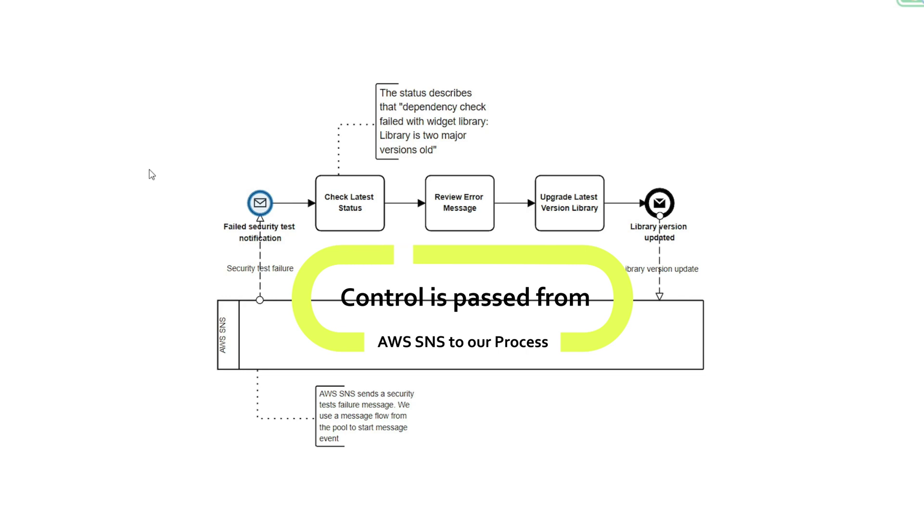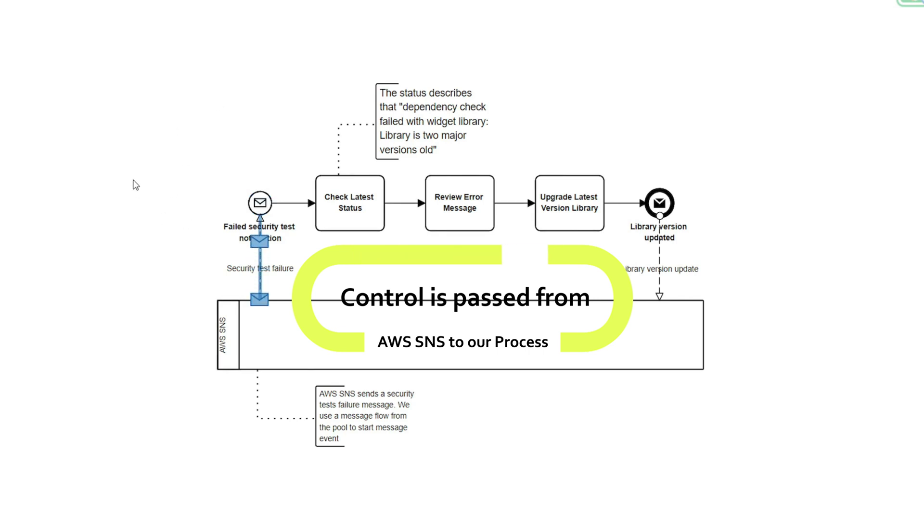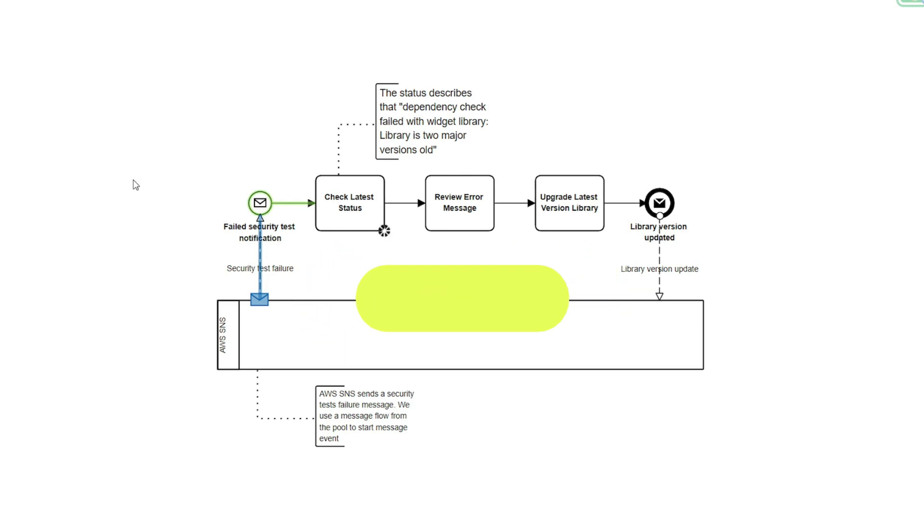What this means is for our process, as it begins, we receive a failed security test notification from the AWS SNS. And what you'll see is that message flow, the event being triggered, and we're able to work on the first task in our process, which is check latest status.